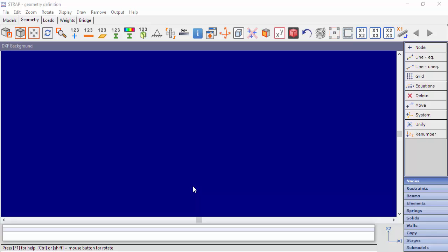In Strap, there are two options to create model geometry from a DXF. The first option is to display a DXF in the background and to create nodes based on the DXF that we imported. The second option is to load a DXF and to create Strap elements, beams or shell elements from the DXF layers.